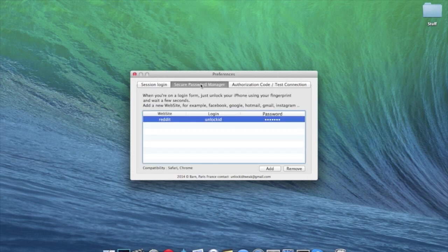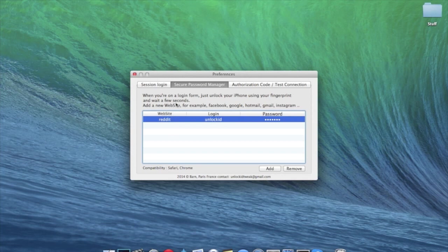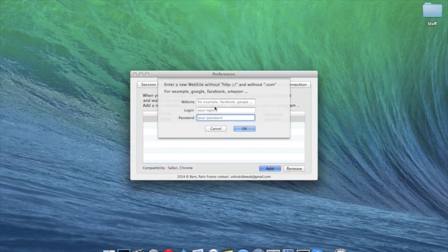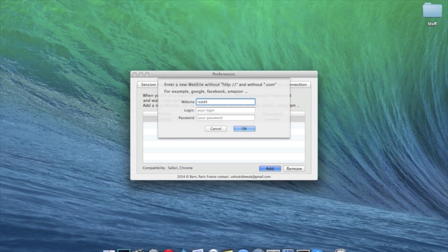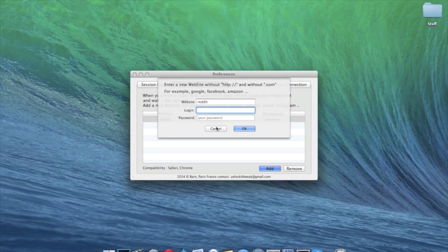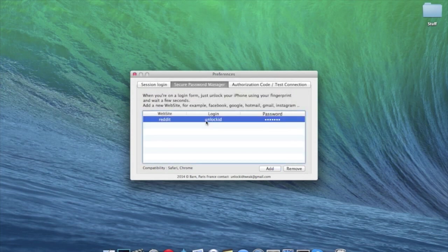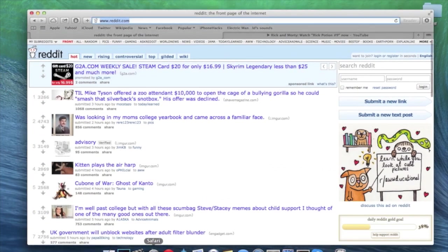Now right here we have secure password manager. And I messed with this a little bit and I didn't have much success. So basically you're supposed to just type in the website name. So if you wanted to add something like I added Reddit. So I just typed in Reddit. You don't type in HTTP or anything like that or .com. And you type in your login as well as your password. And I've done that. And then I'll show you what exactly it does.